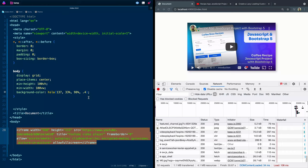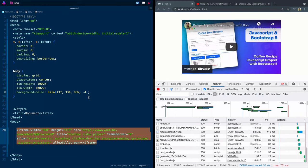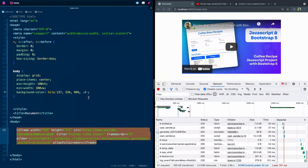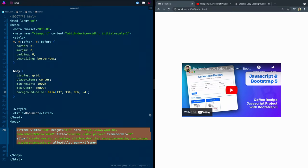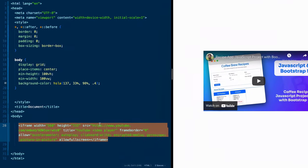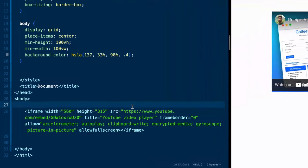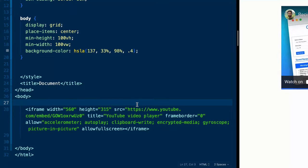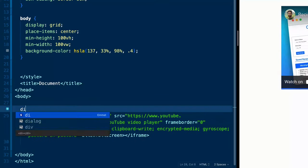All right, so first of all, I'm going to load back in this iframe because we're going to use the iframe as the starting point. I'm going to close down this network tab. We don't need that open right now. And first of all, I'll wrap everything inside of a div.